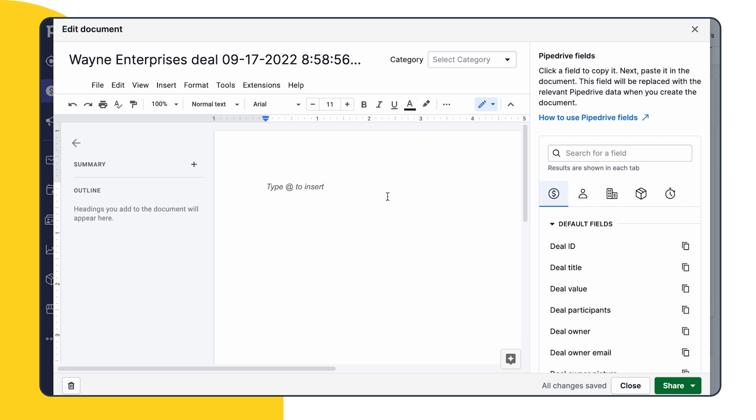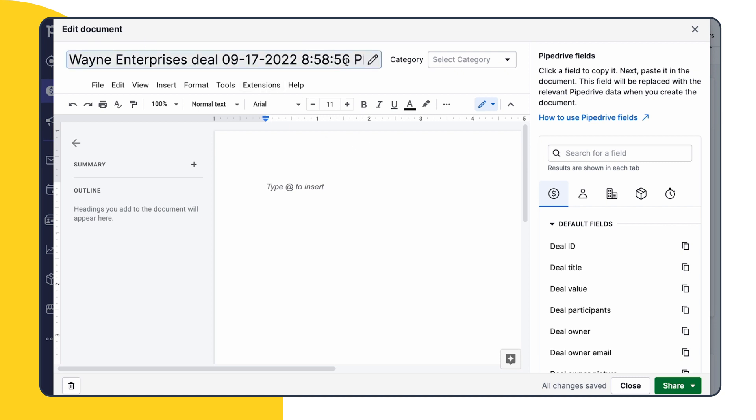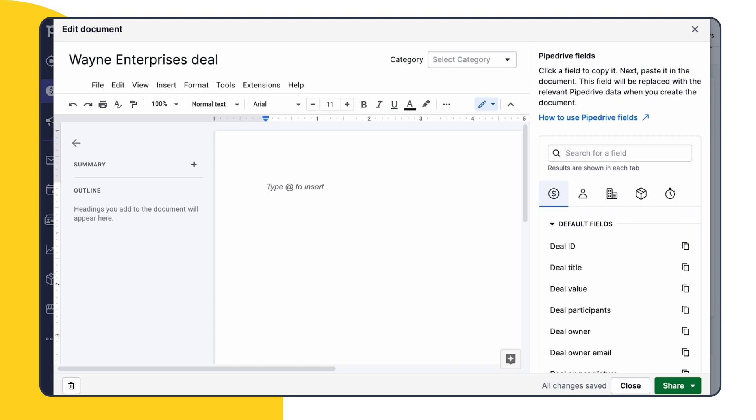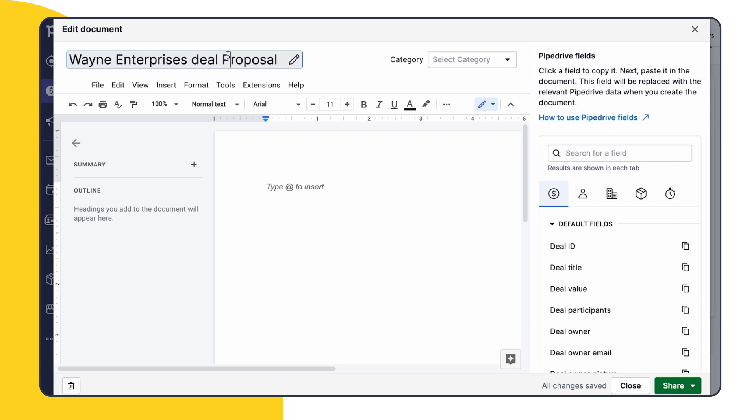But let's say we want to change this. We can delete the existing text and copy and paste any field from our list here. For this, we'll go with the field deal title. Let's add the word proposal at the end of our field. And now our title has been changed. Just to note that changing a document's title without including a selected Pipedrive field won't actually save that change. A Pipedrive field must exist within a title before any other adjustments will be saved.